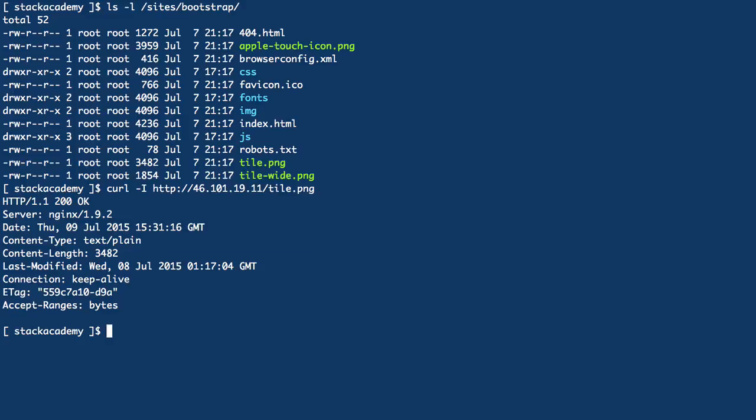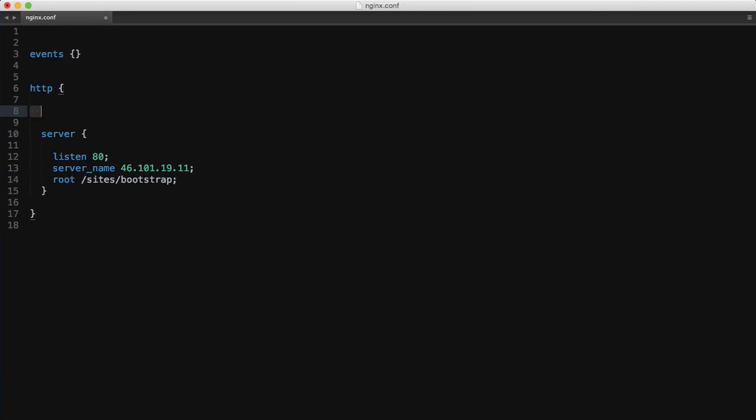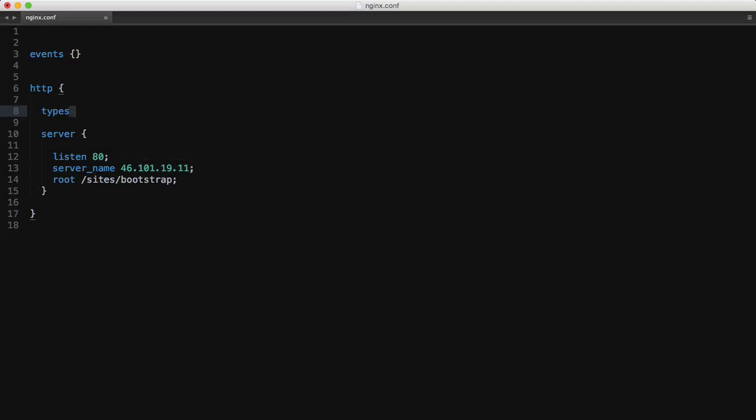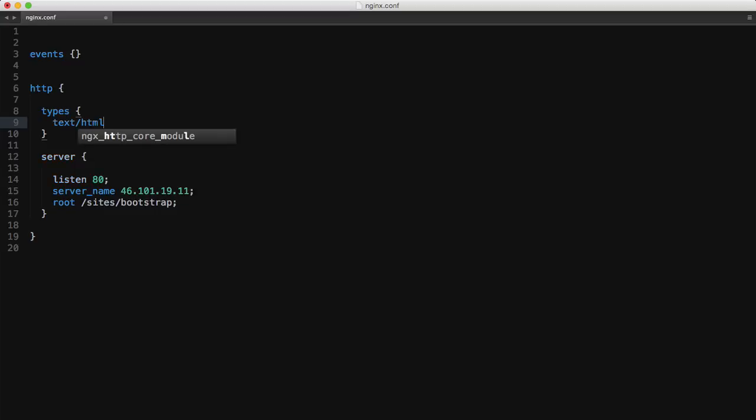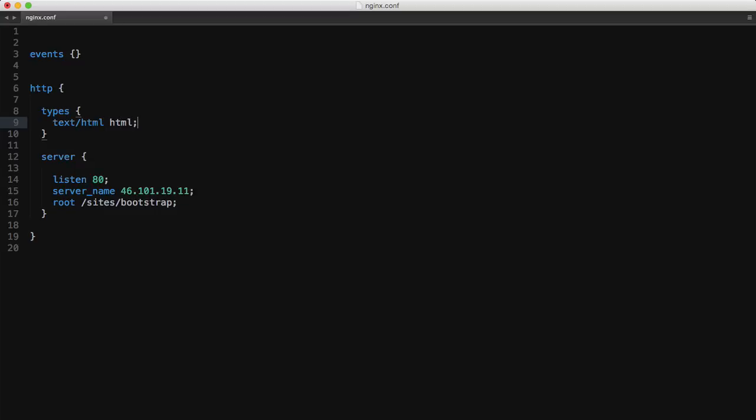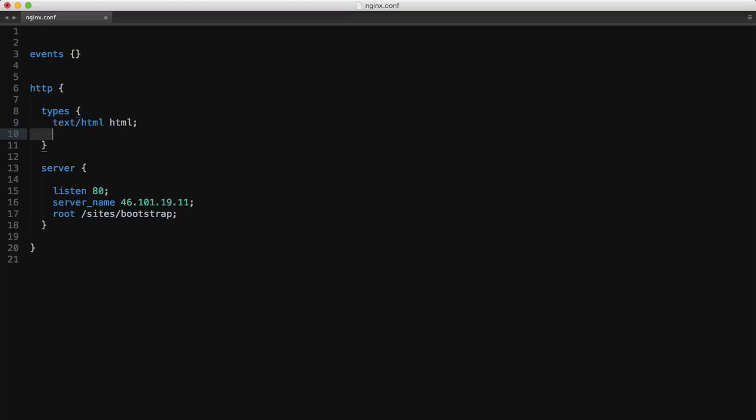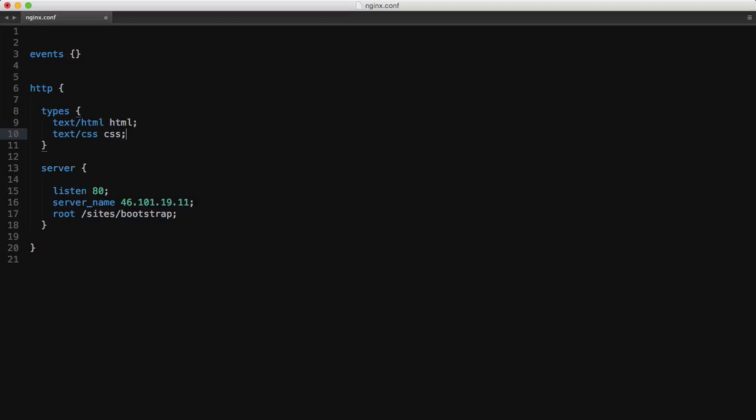Now to fix this is actually very simple and back on that nginx config file we'll create a types context inside the HTTP context. Then first let's add HTML and we'll just say text/html that's the content type header and applies to any files with an HTML extension. And the same for CSS text/css type for any files with the CSS extension.